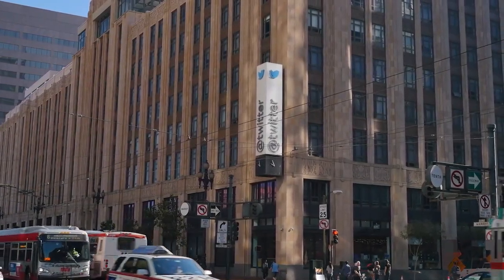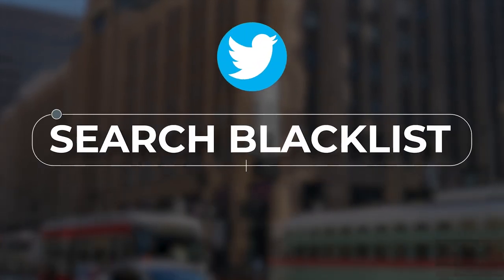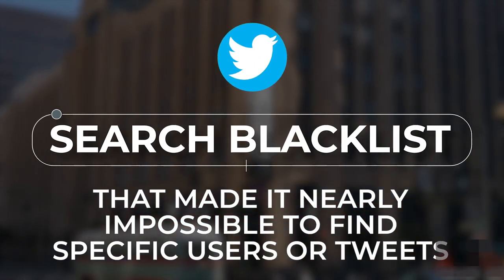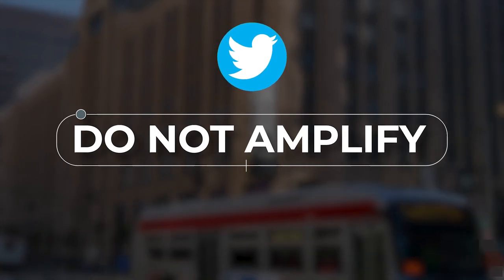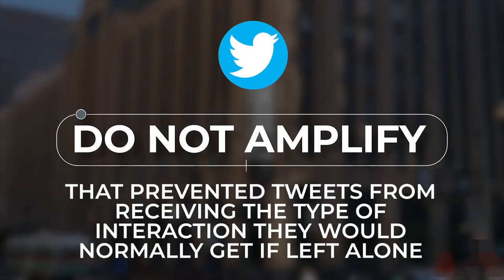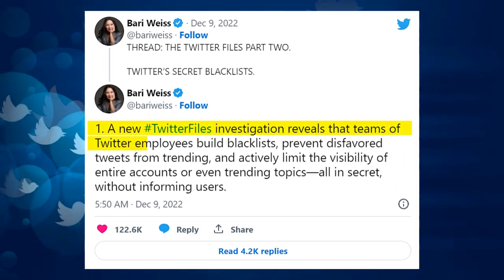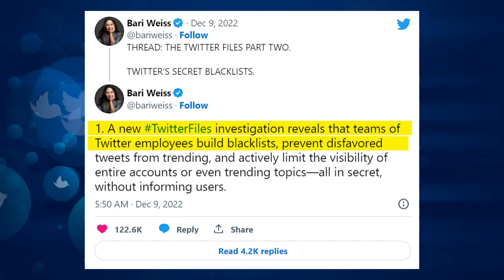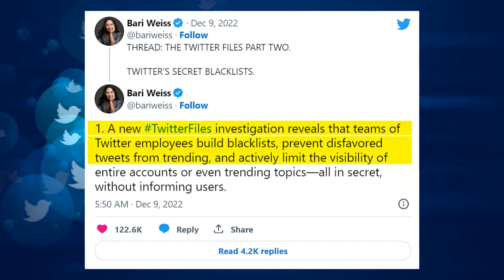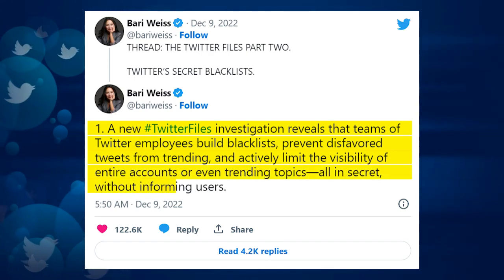Internal emails claim that block lists included a trends blacklist that prevented tweets from trending, a search blacklist that made it nearly impossible to find specific users or tweets, and a do-not-amplify setting that prevented tweets from receiving normal interaction. A new Twitter files investigation reveals that teams of Twitter employees built blacklists, preventing disfavored tweets from trending and actively limiting the visibility of entire accounts or even trending topics, all in secret without informing users.